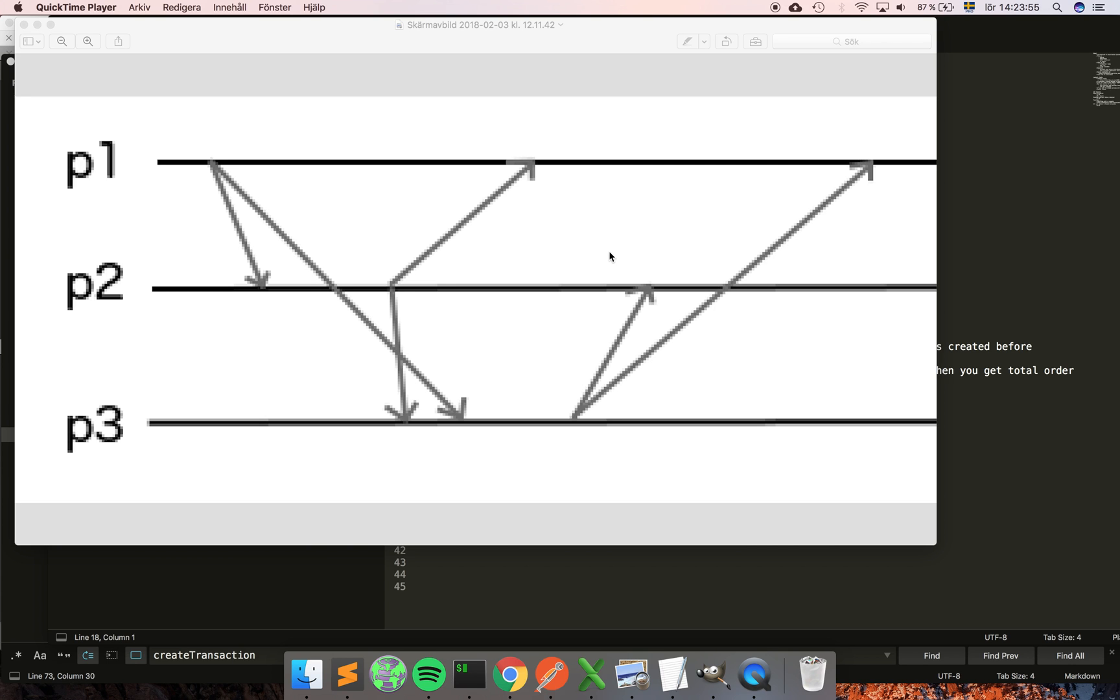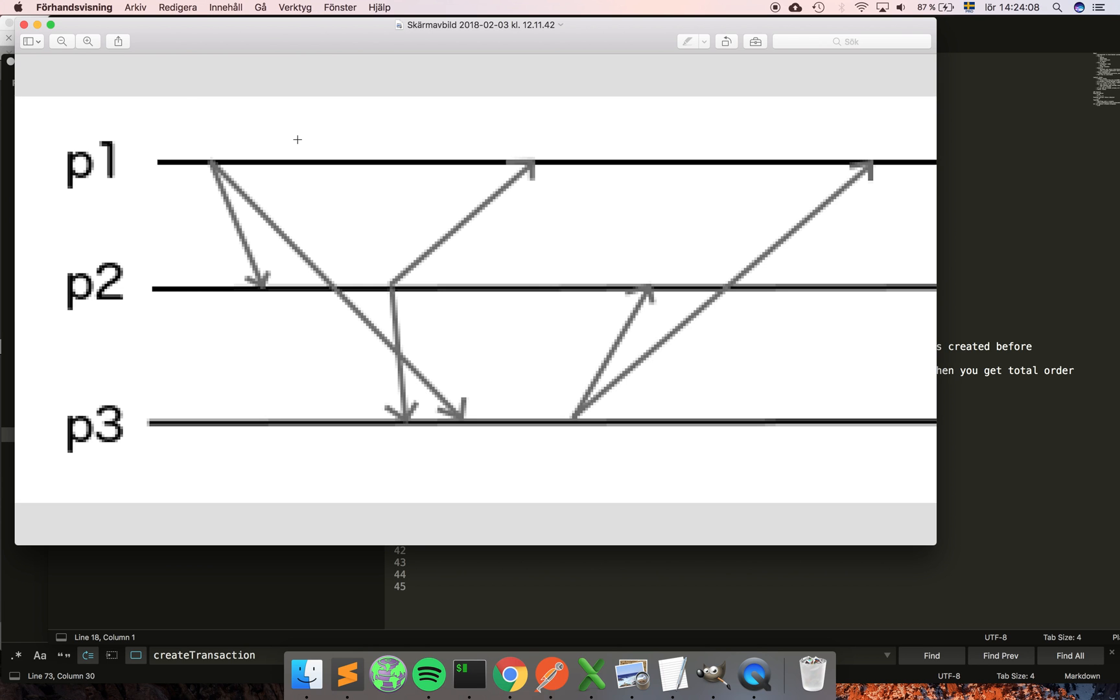...you would have some problems with message ordering and data consistency because of the asynchronous nature of network communication. To illustrate that, I have made this really simple example here where I have three different processes. Here we have p1, p2, and p3, and the way you would imagine this is that there are different nodes or processes that are communicating over an asynchronous channel.